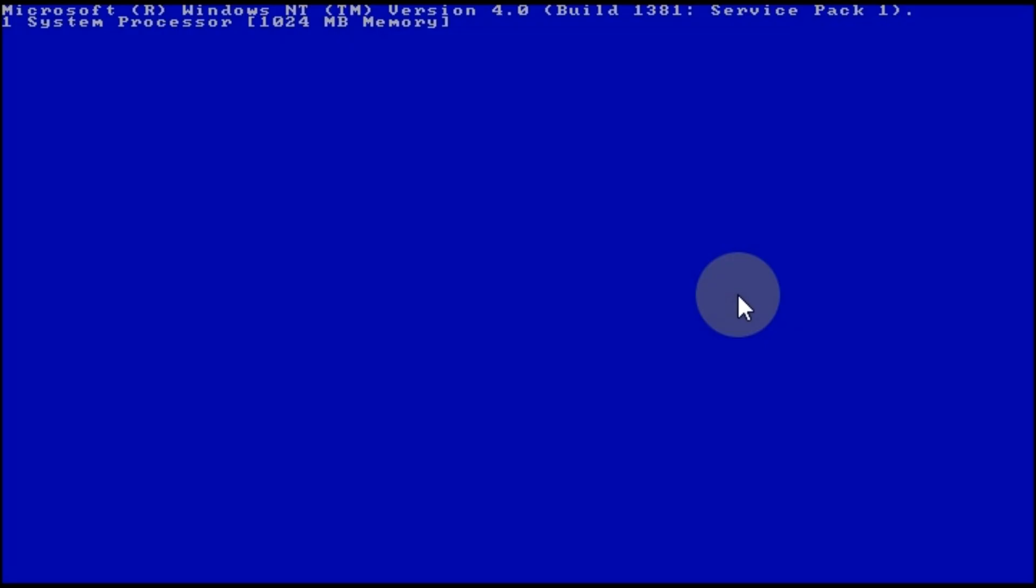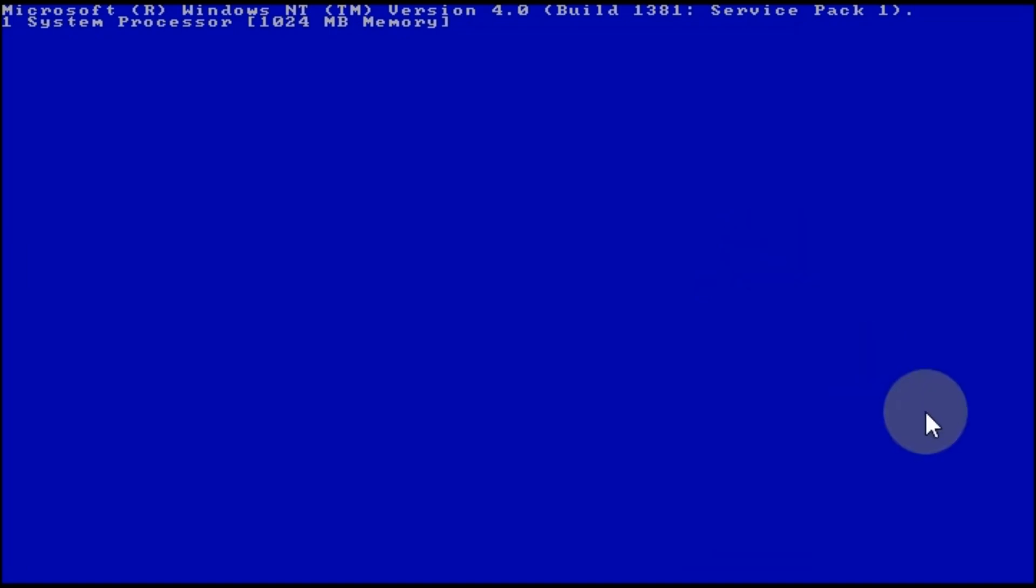Now Windows NT will automatically load the appropriate configuration, and it's time for stage 2.